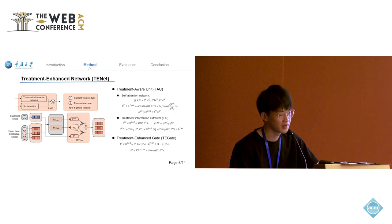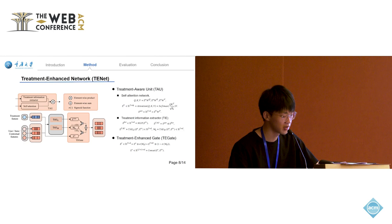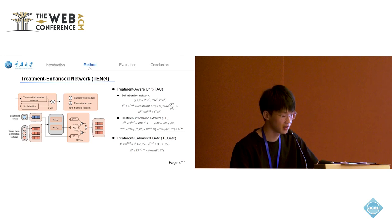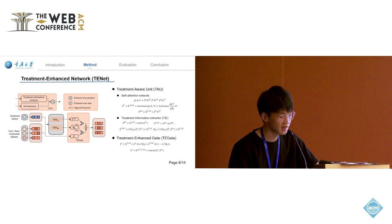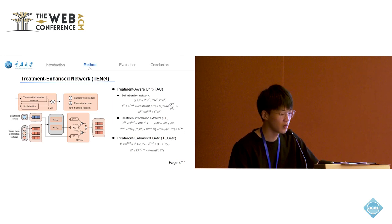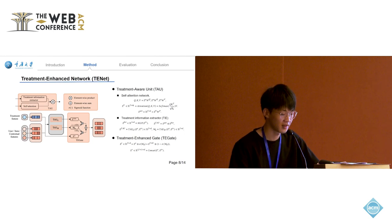However, completely disregarding the original feature may lose some information. So, we combine the original feature and the feature obtained from TAU through TGATE with certain weights, where the weights are obtained through another TAU with independent parameters.